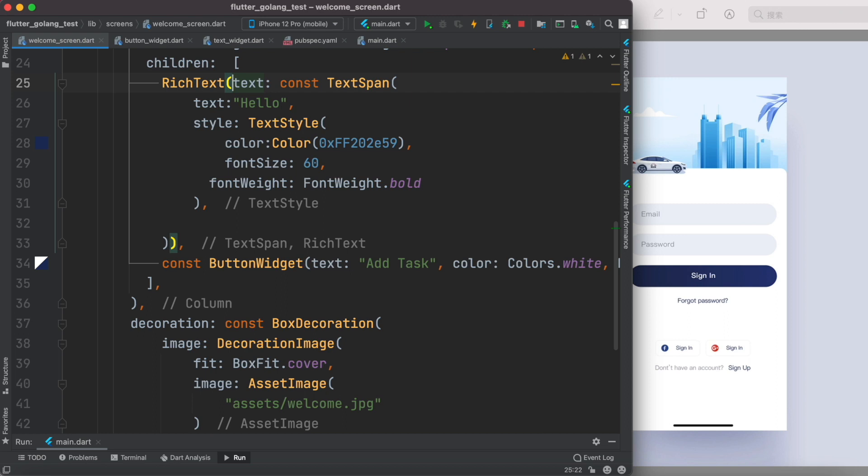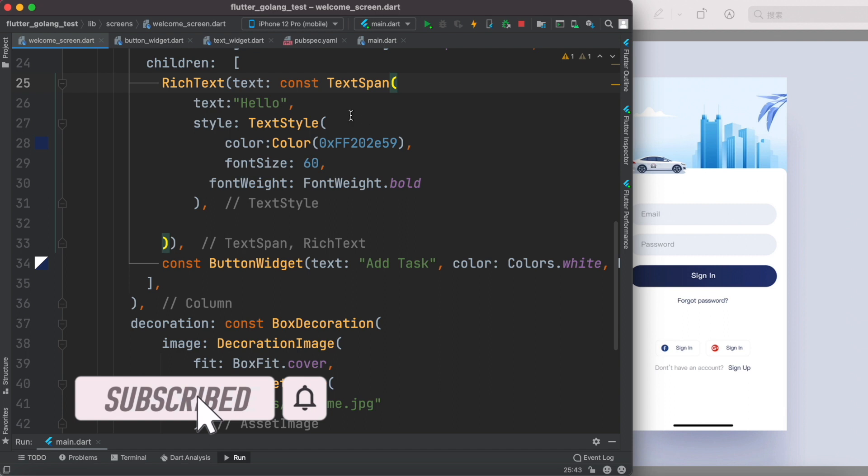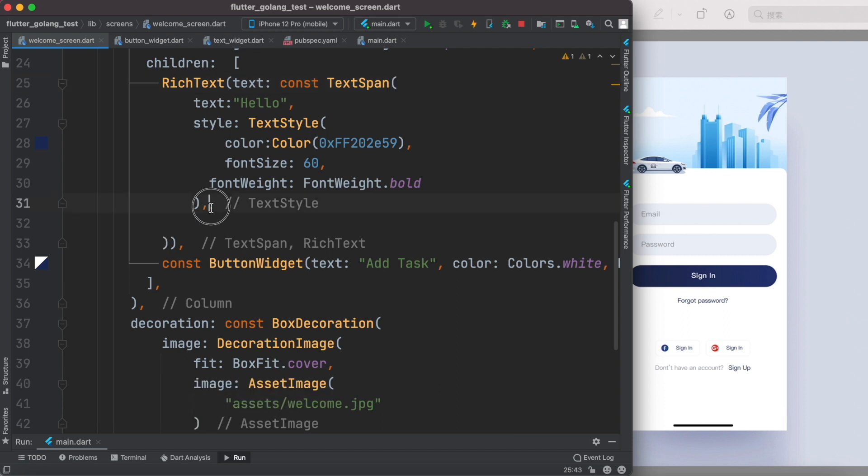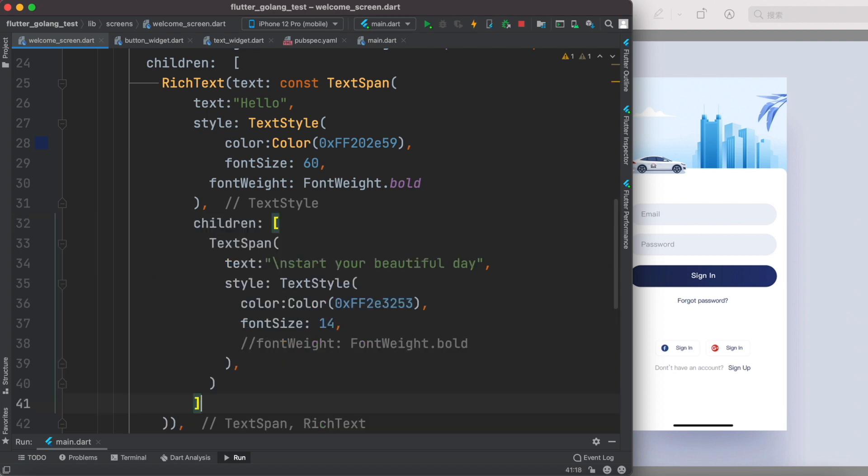But at the beginning it does look like our ordinary classical text widget where we supply text and style object. But for TextSpan itself we can use children. Now within children we will have another or more TextSpan because they are children.